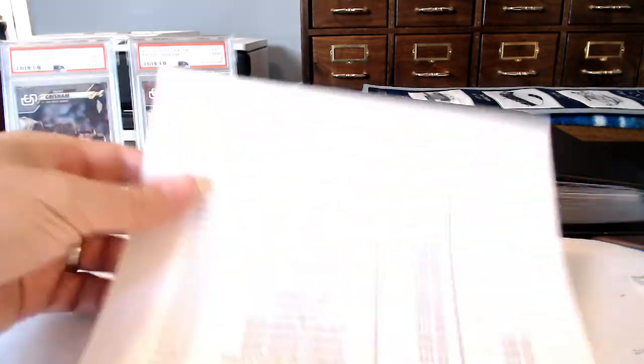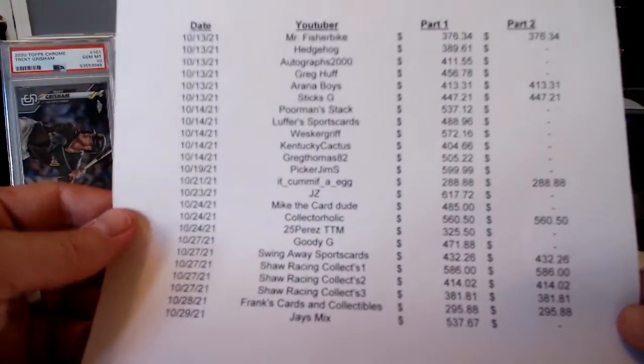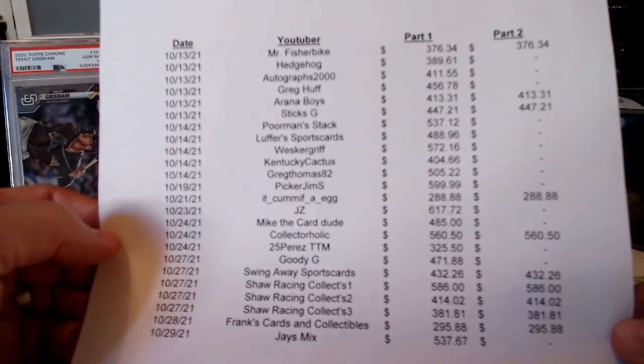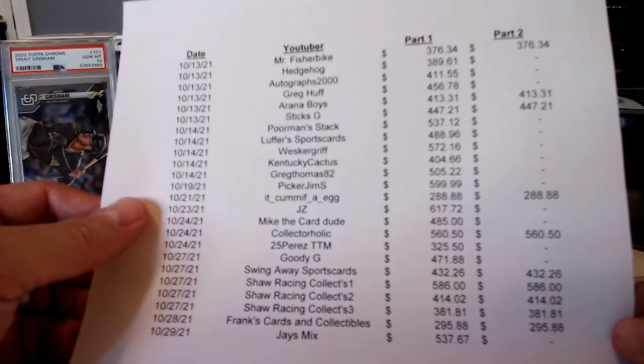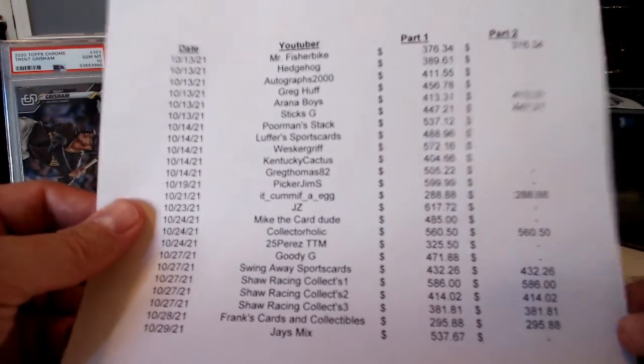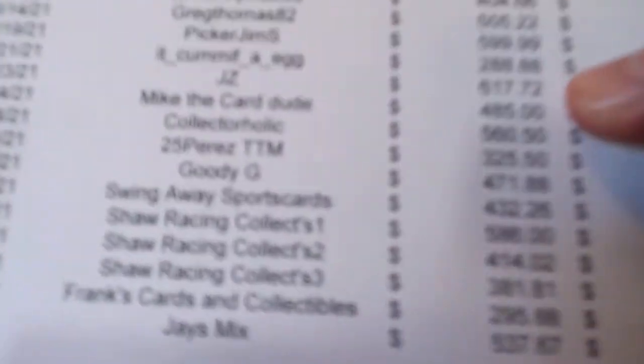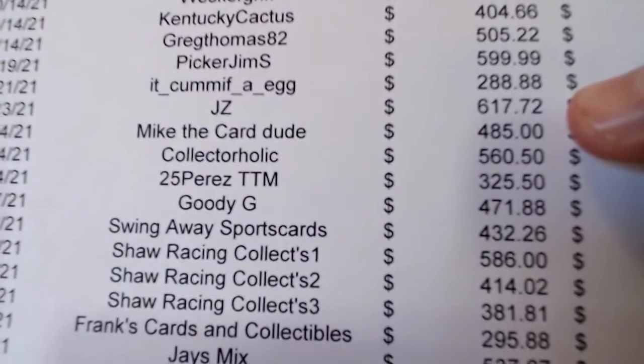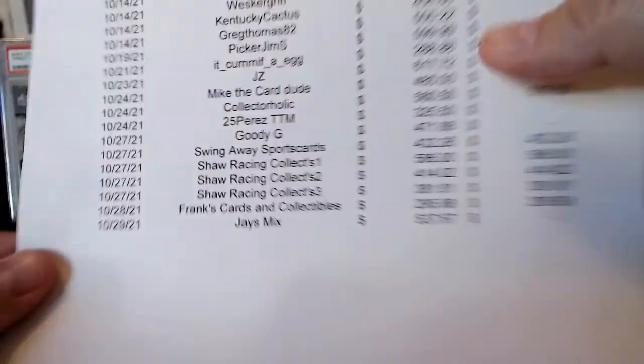So who's the winner? Well, obviously it'll be the person with the highest guess on this list. And the only person that guessed anything above $600 is right here, Mr. Jay-Z at $617.72.